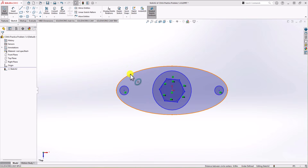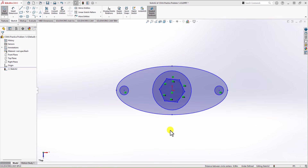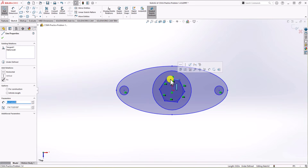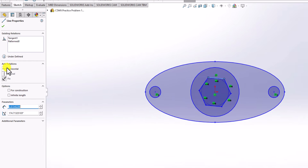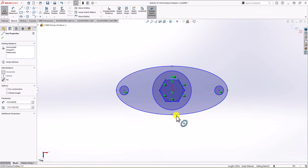Going back to our geometry, we also want the top line of the polygon to be horizontal. To do this, I click on the top line and from the left side I use the horizontal relationship. Now the polygon is straight.